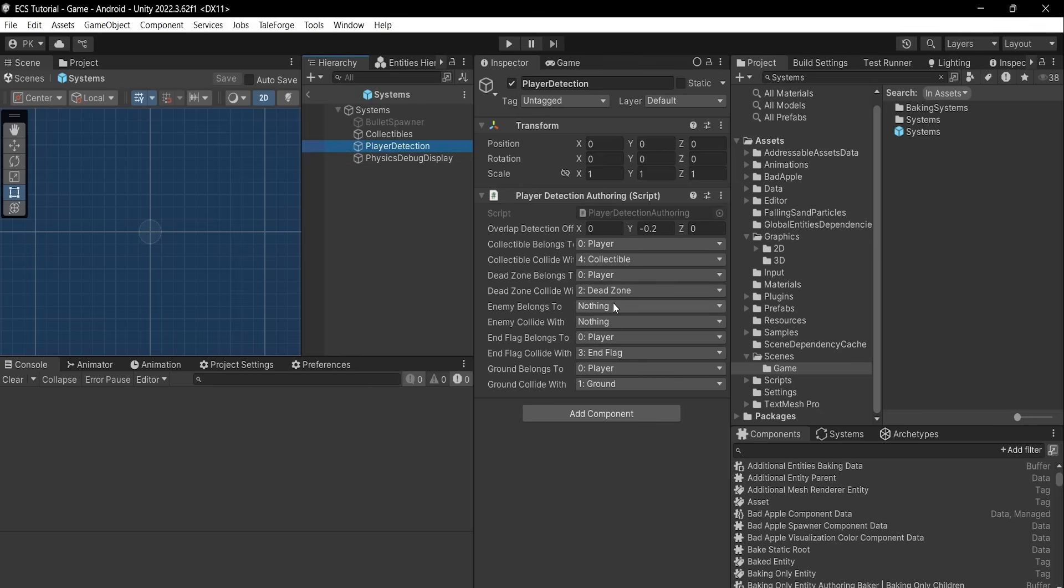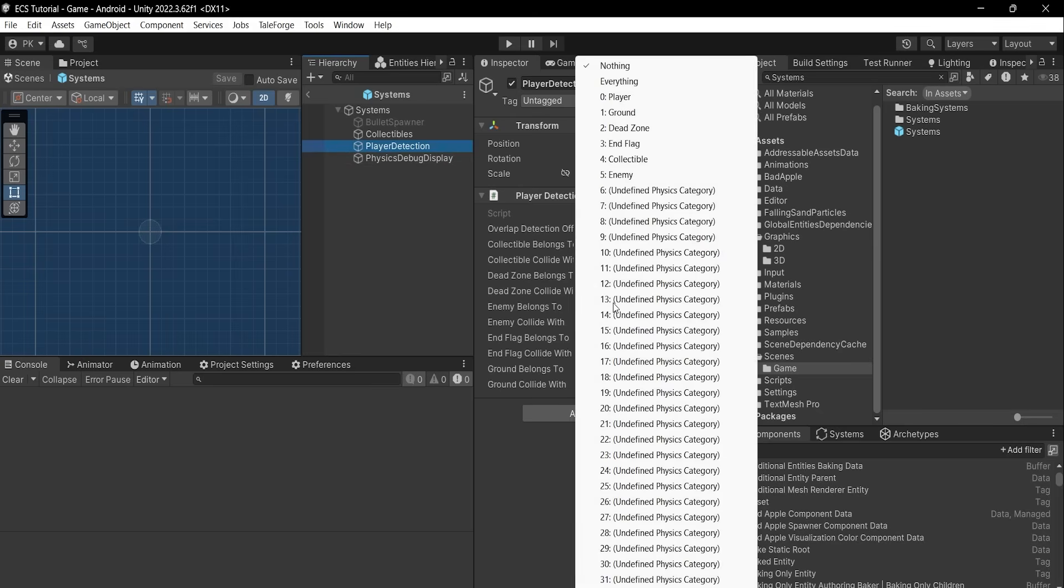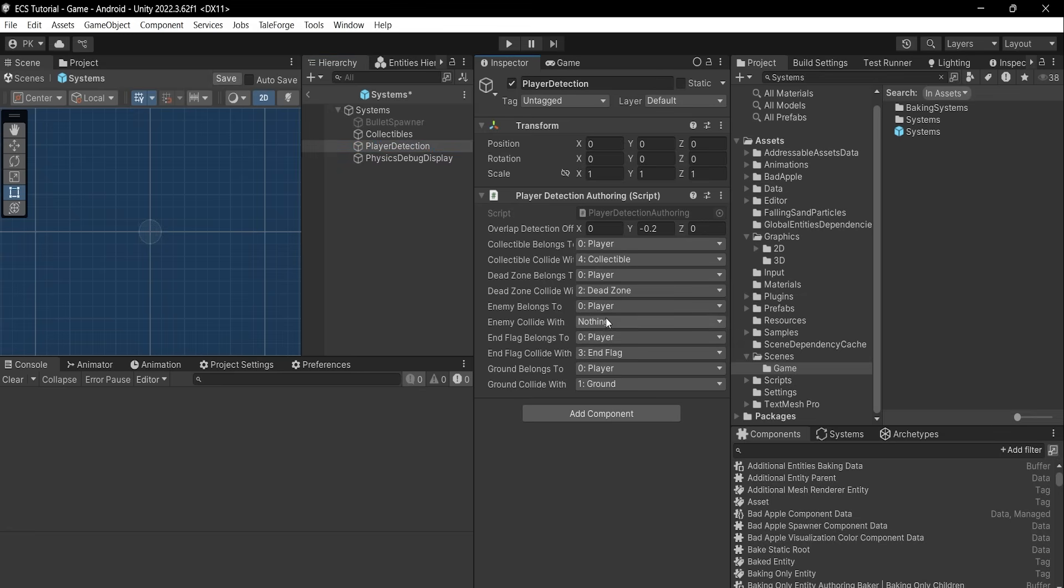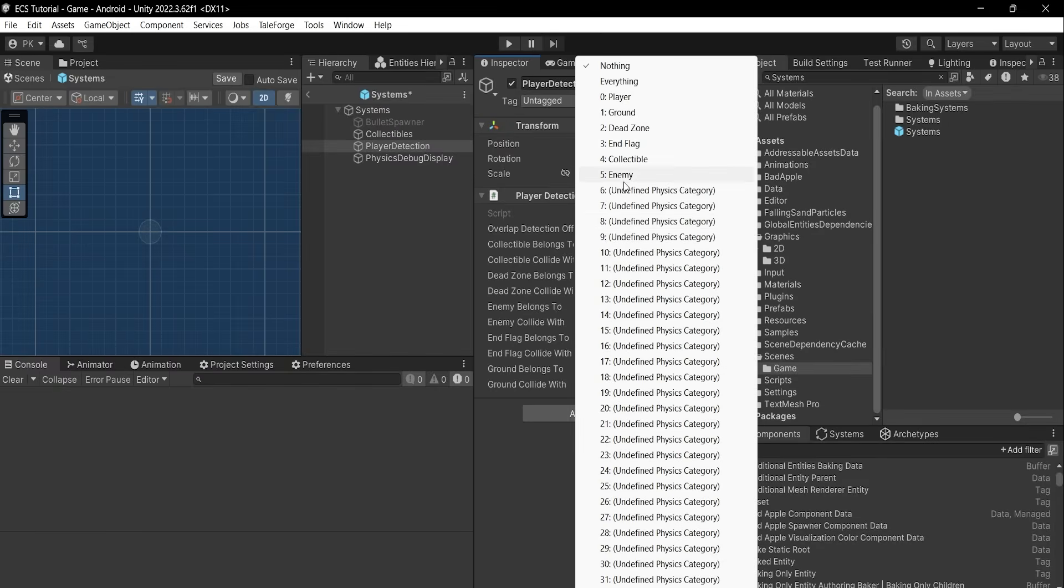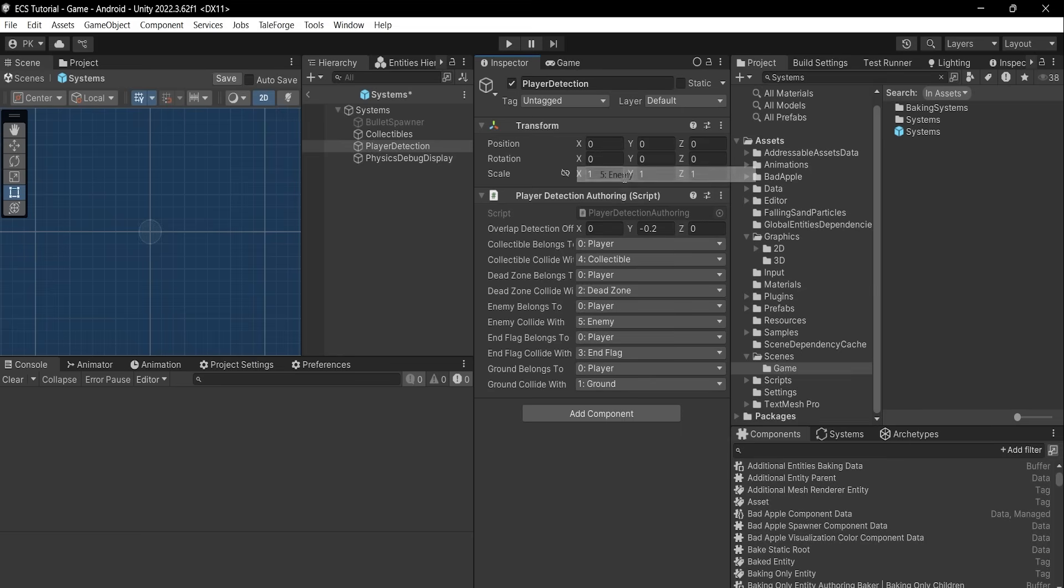For the enemy belongs to, set player and for enemy collide with, enemy. This way our player will collide with enemy and receive damage.